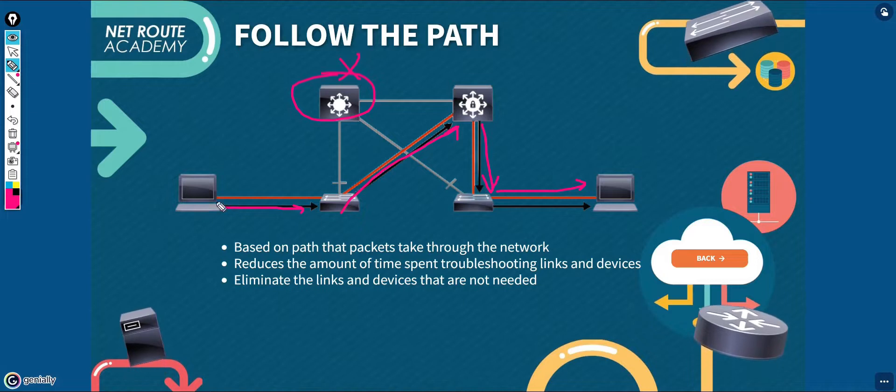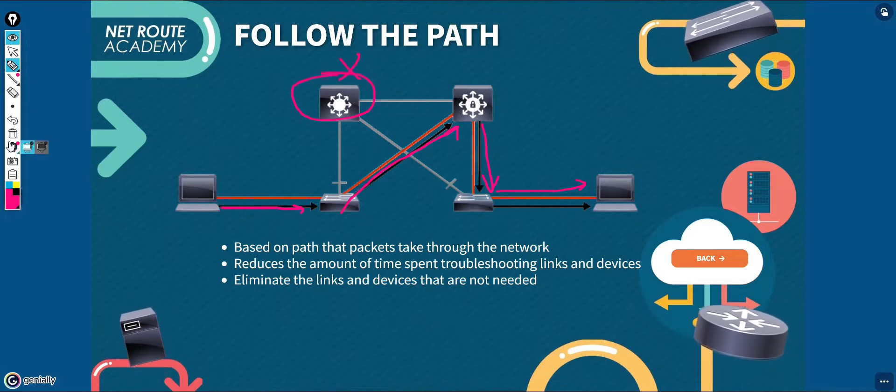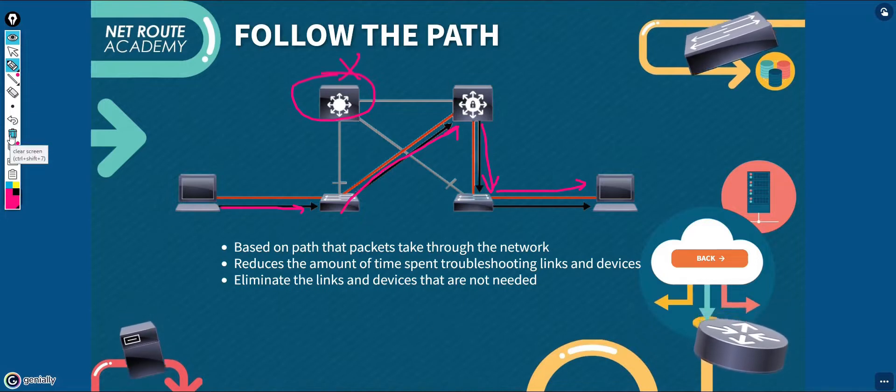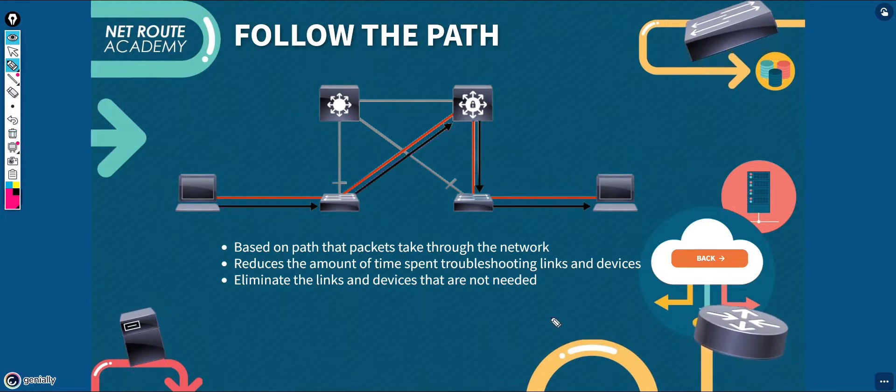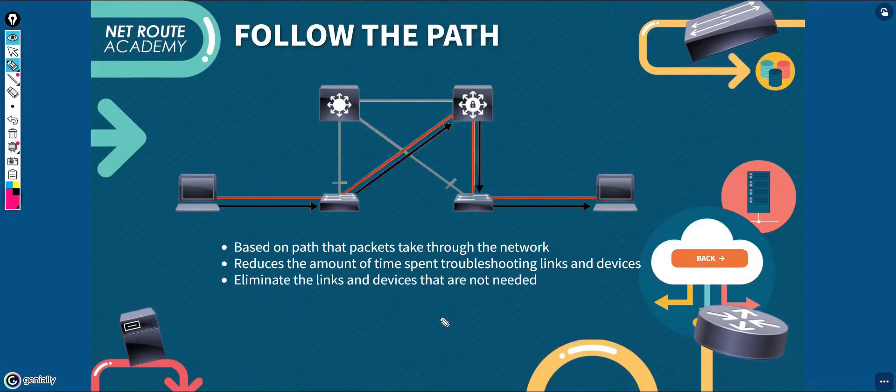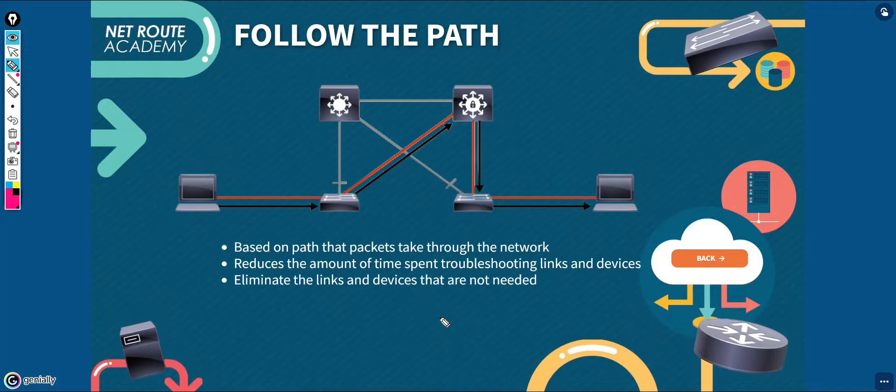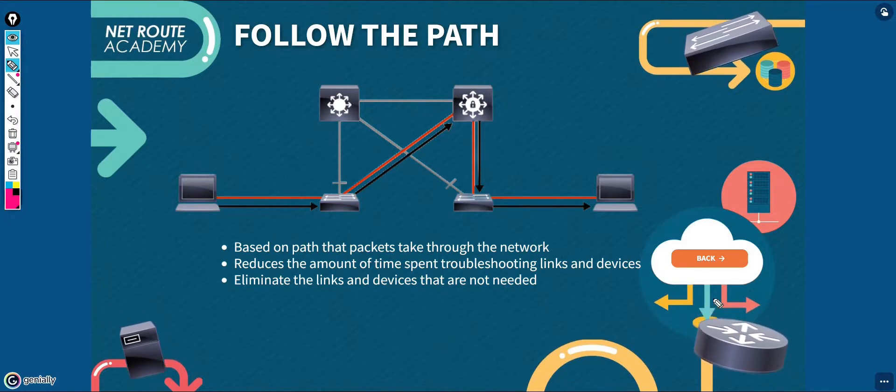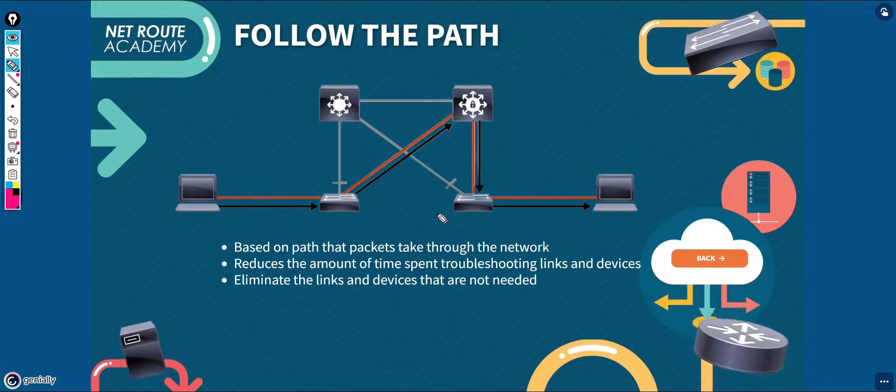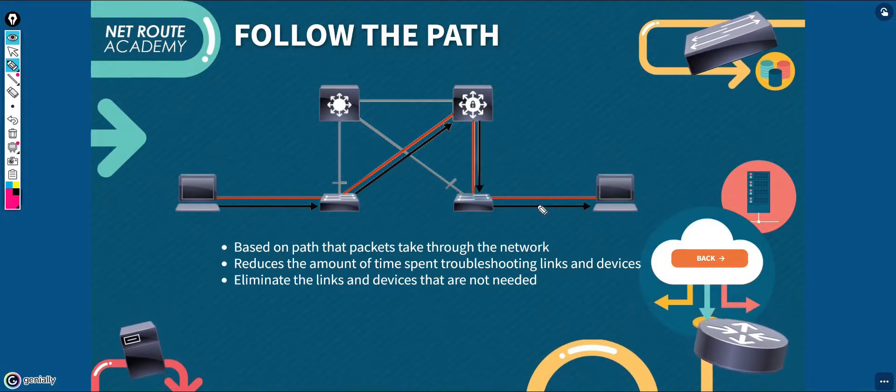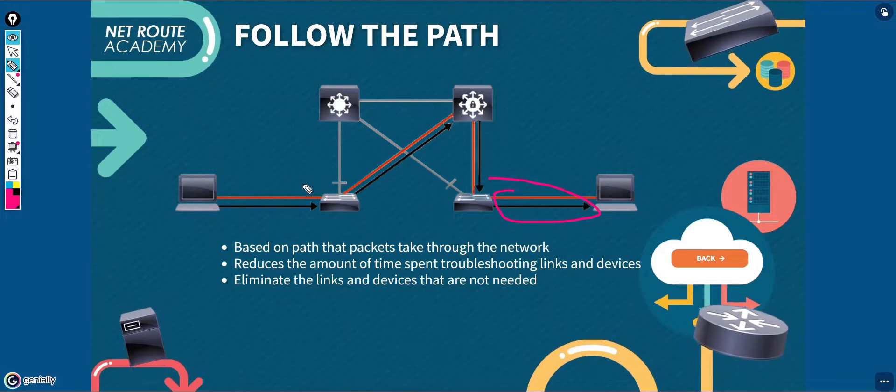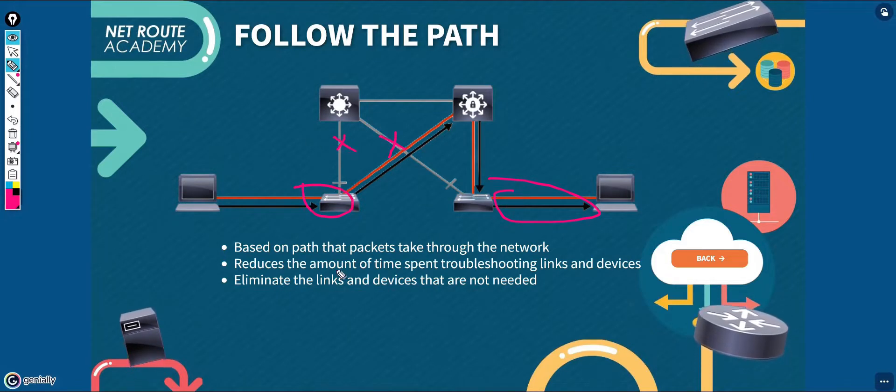The method that you choose, either bottom-up, top-down, or follow the path, will depend on the questions you ask and also what the users are reporting as a problem. This approach can quickly lead you to a problem area. You can try to pinpoint the problem to a device or any particular physical or logical components that are either broken, misconfigured, or have failed.